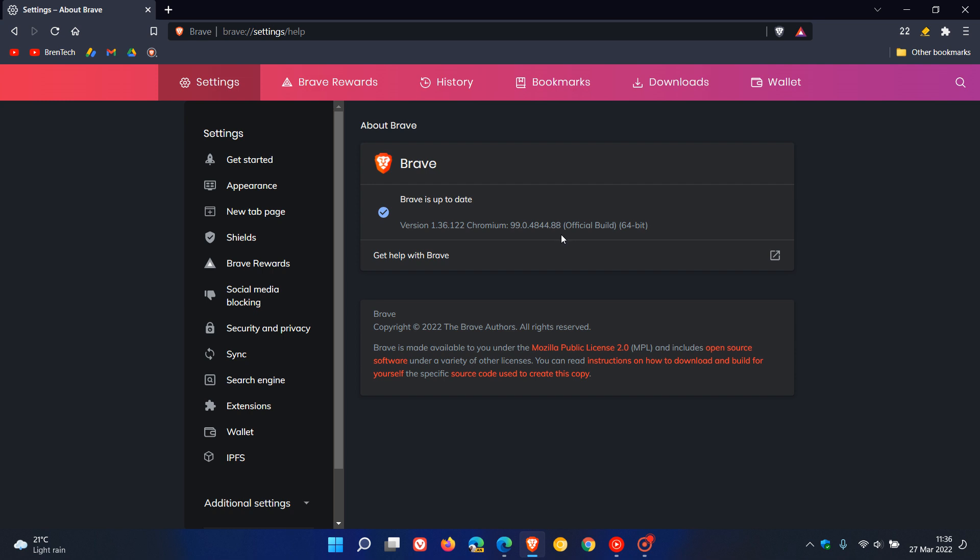Now, the Chromium project says that this update fixes a single security issue that is rated as high. Now, you must remember that a high security vulnerability is the second highest classification after critical.